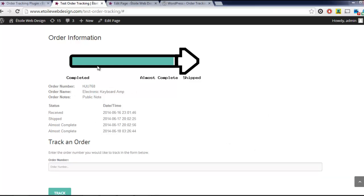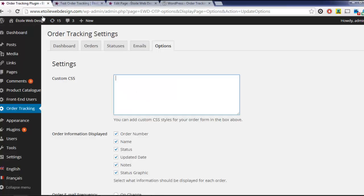Another important setting is the Custom CSS box, which can be used to change the look of your order form or the layout of how your order information is displayed.